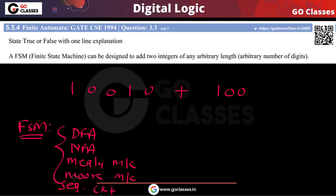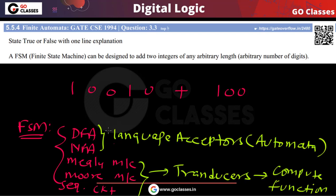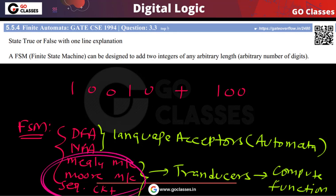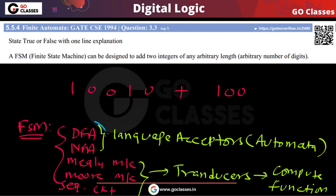So can we create a sequential circuit, Mealy machine, or Moore machine to add two numbers? Remember, DFA and NFA are language acceptors, while Mealy machine, Moore machine, and sequential circuit are transducers — they compute some function. In acceptors, you give input and they tell you whether that input is accepted or not, yes or no. In transducers, you give input and they give you output.